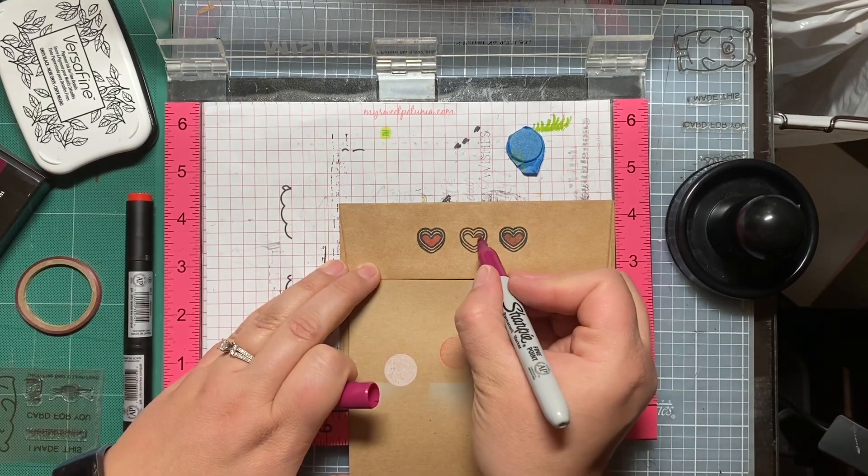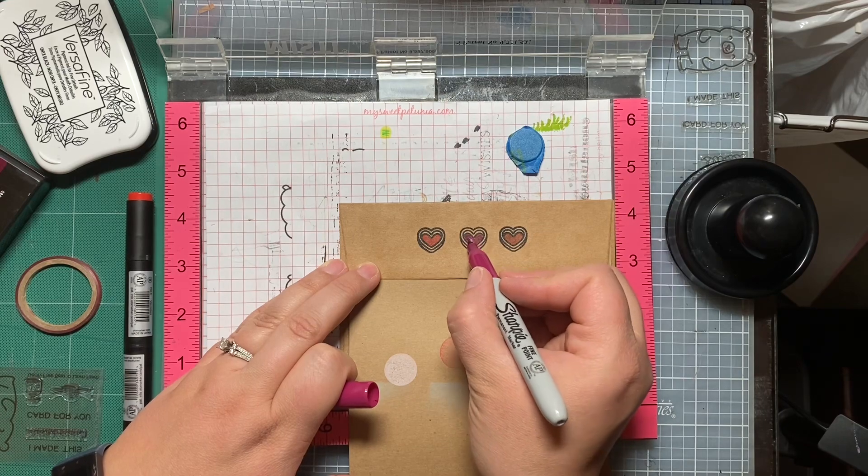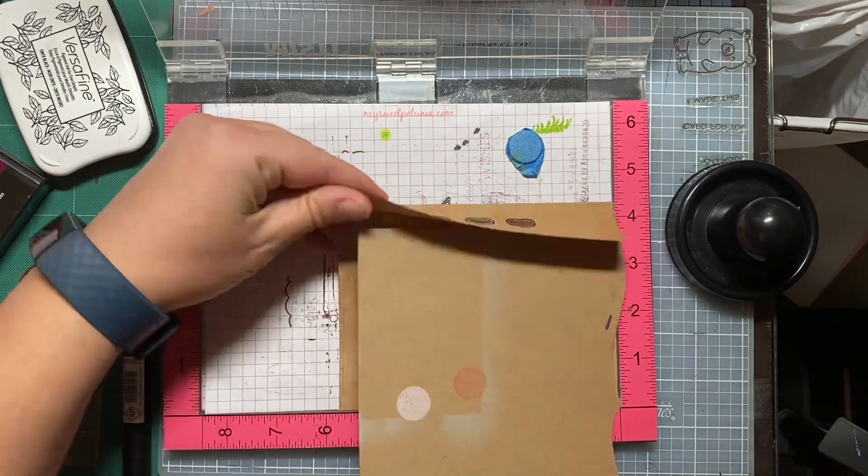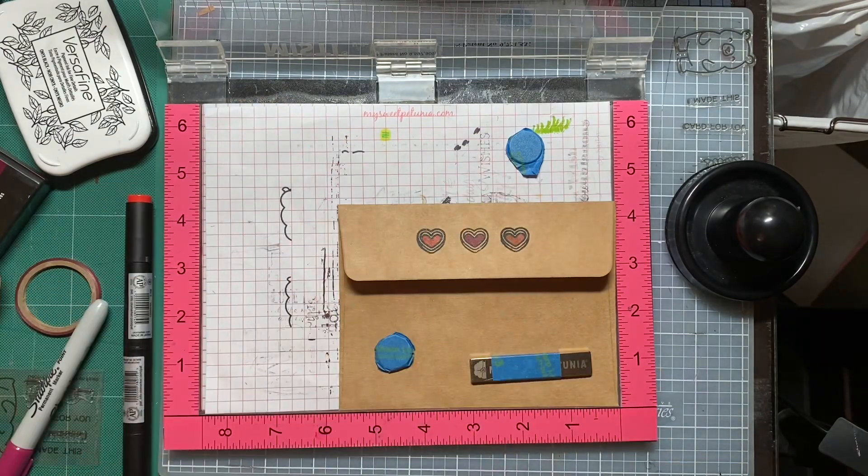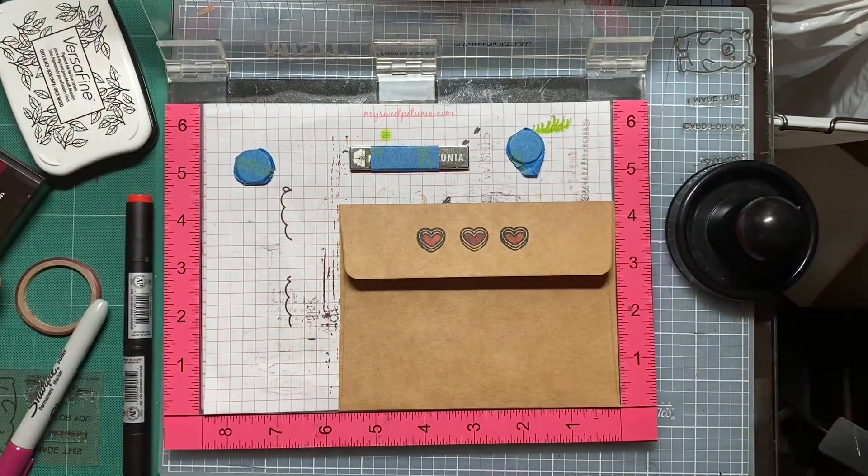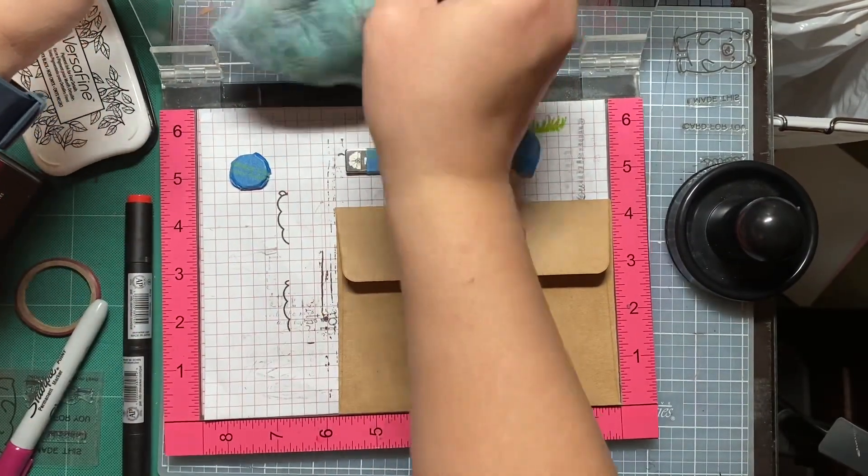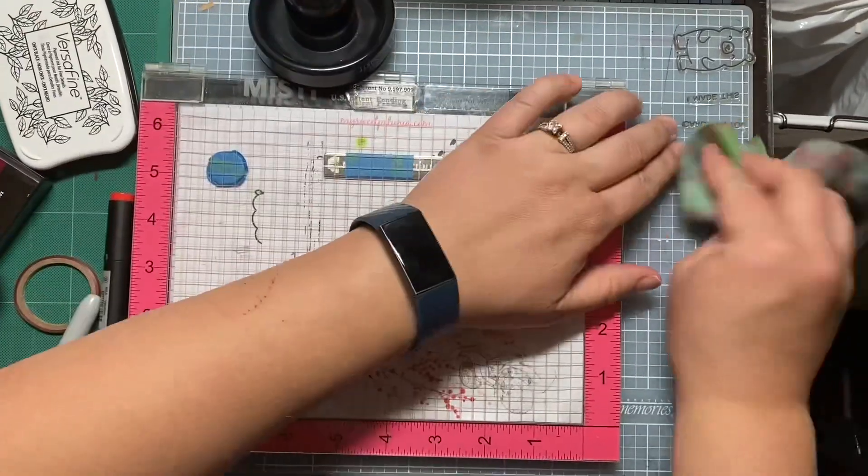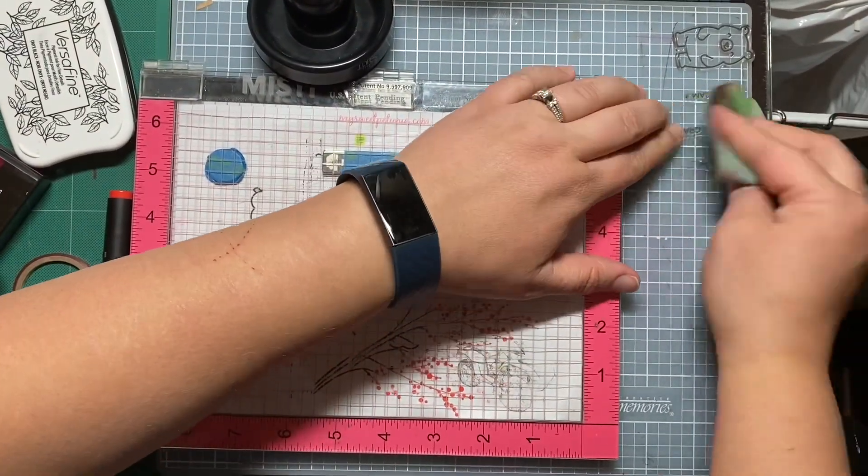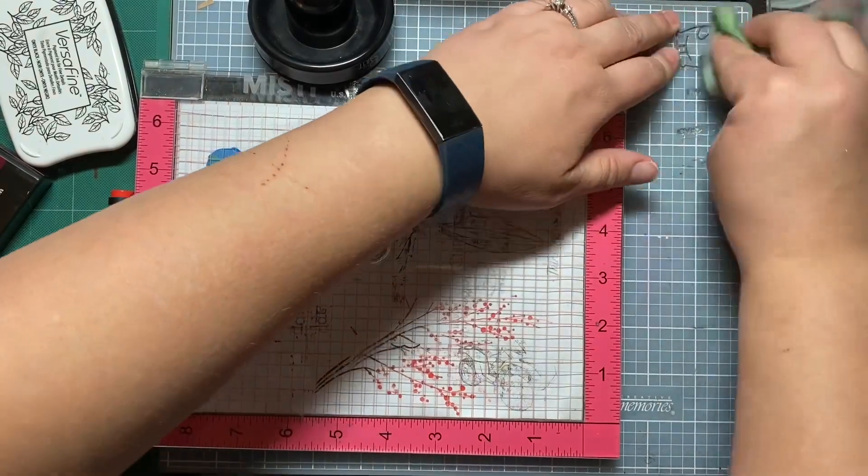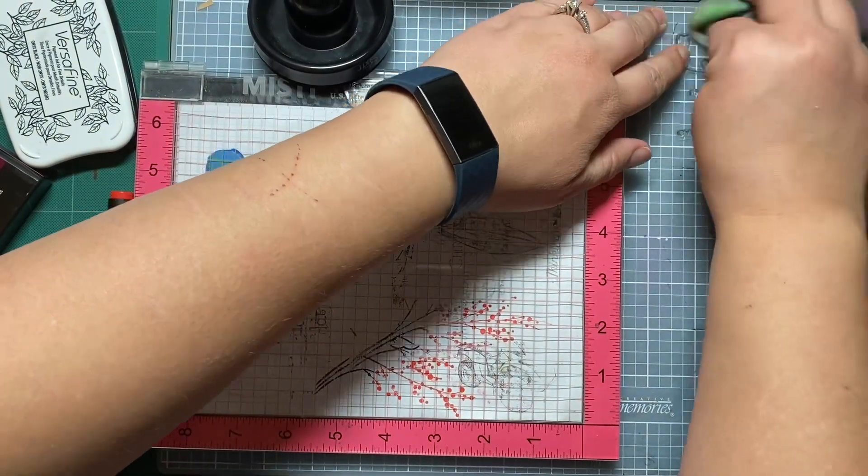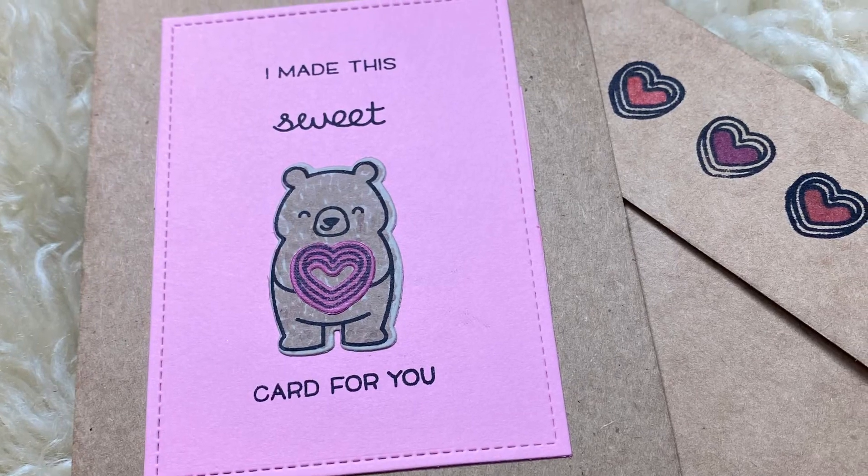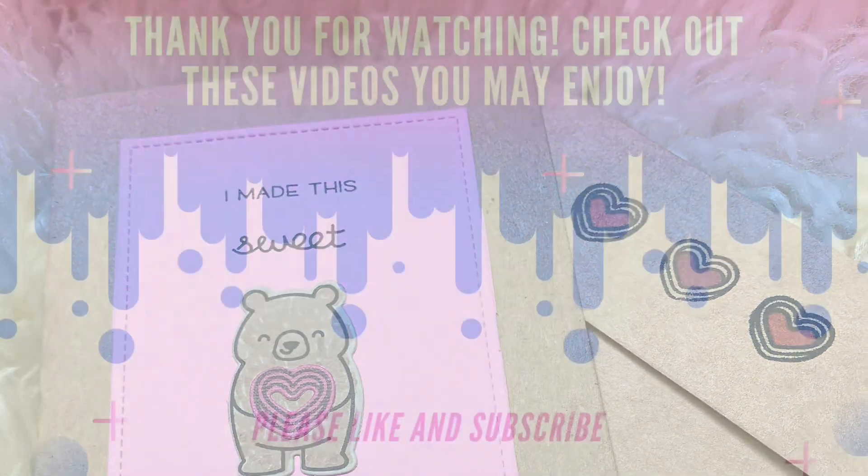I'm using some Copic—or not Copics—Ollo markers and a Sharpie, because I only have two different colors, two different reds with my Ollos. Excuse me, sorry. It's early in the morning and my throat is really dry, even though I drank some water before I started this voiceover. But yeah, so I'm cleaning up my stamps, and here is my finished card. I think the bear looks adorable, and so does the envelope.